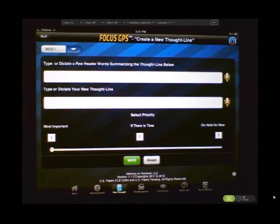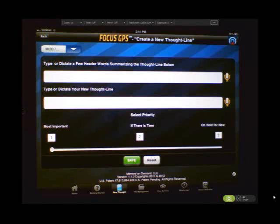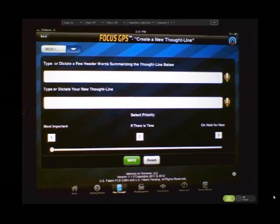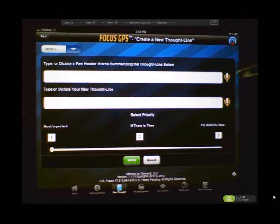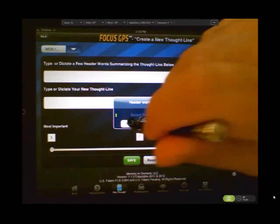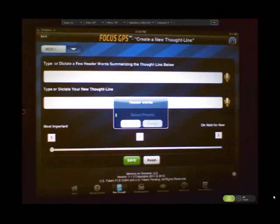This opens up another screen which shows two lines. The first one is for header words, organizational words, and the bottom line is for your thought. So using the Dictaphone, let's dictate a typical header. I push soccer.